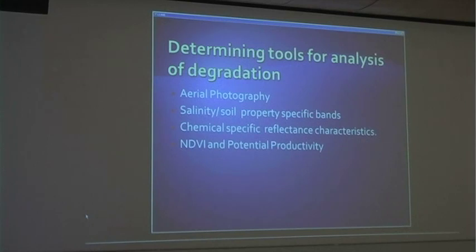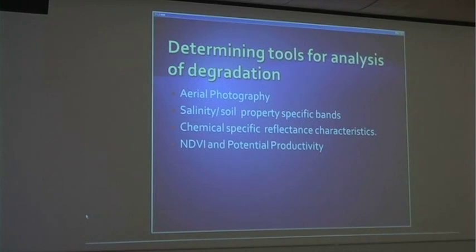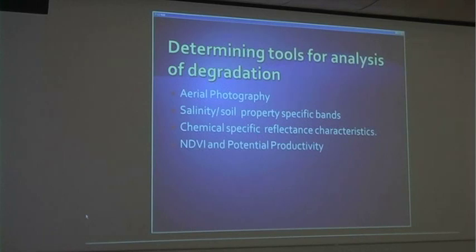What I'll be focusing on for the remainder of the talk is determining the tools for analysis of degradation. I've been doing a lot of literature research, trying to find what people have been using to determine how degradation is happening or how it's changing integrated areas over a period of time. I was looking at aerial photography, soil property-specific bands — especially from French research on that — as well as specific reflectance characteristics of soils. For example, if a soil has different compositional chunks — more or less crusty, more or less silt, higher or lower clay content — it all reacts differently. And then productivity, especially through the Normalized Difference Vegetation Index, or NDVI.